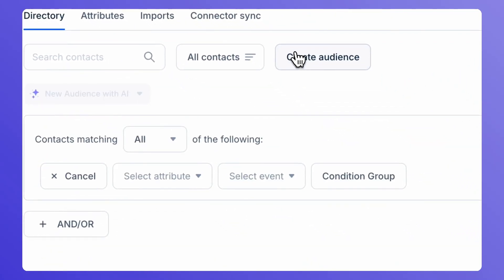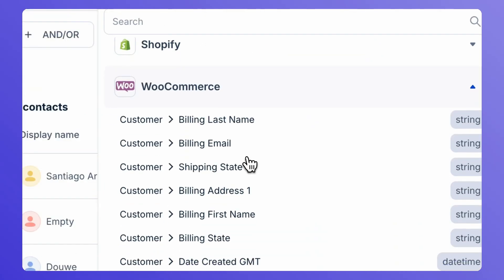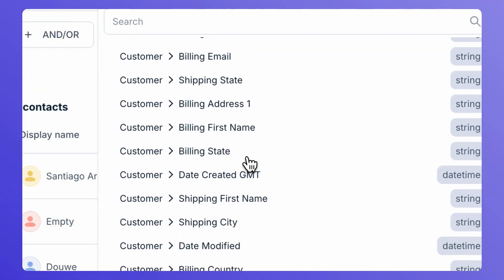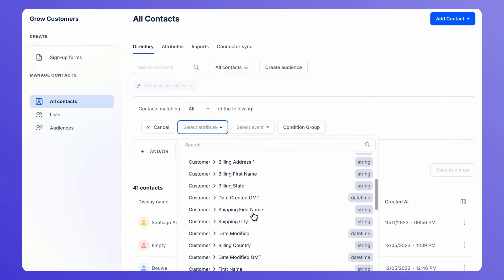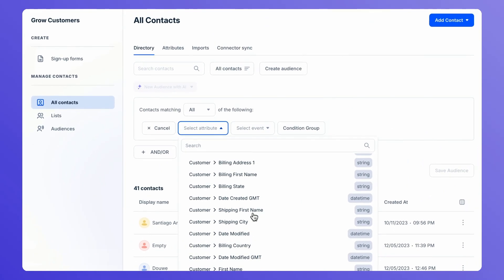Here, you will find the WooCommerce attributes. You will see all the list of attributes that are being imported from WooCommerce that we just installed. You can select multiple of them and create your condition group to create your audience list.